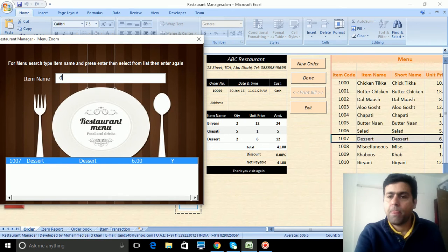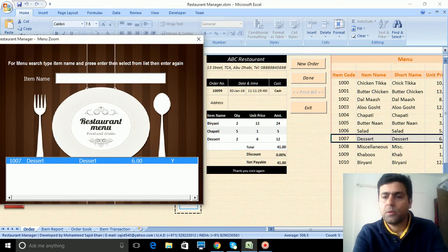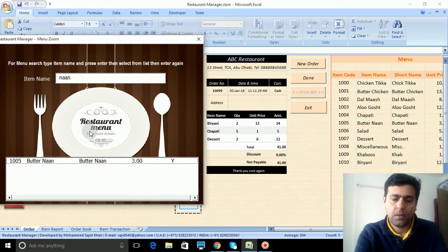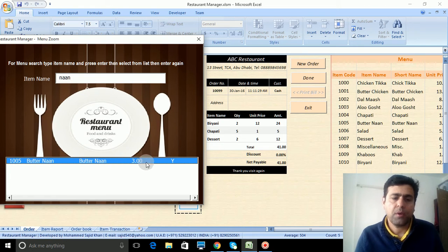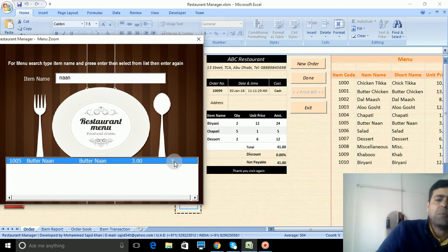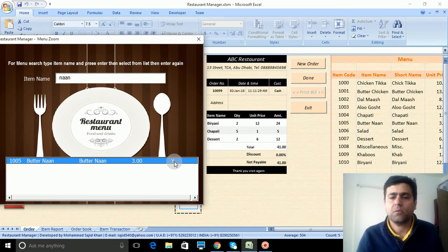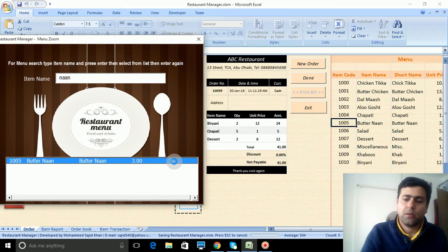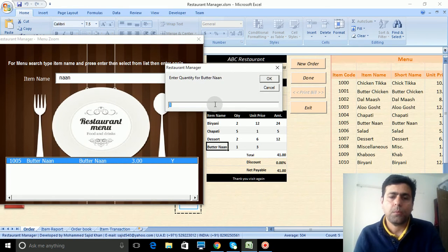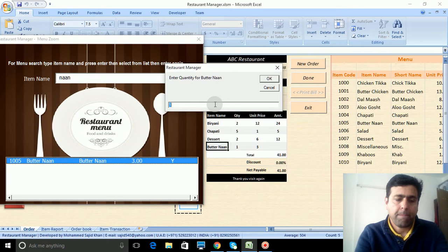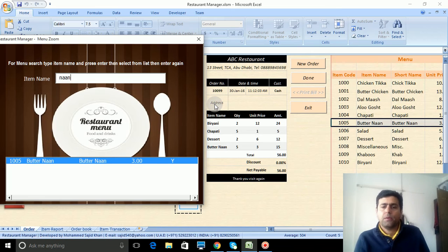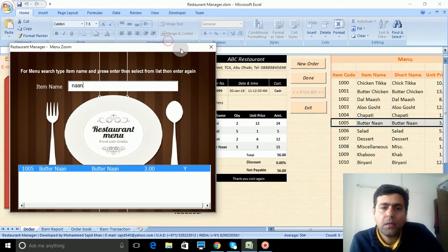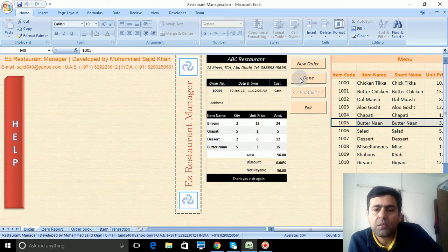Now I add more items. Naan, let's say naan. This is the item code, item name, short name, this is the price, and this is the availability status. Yes, it is available. I just press enter. Let's say naan, five. So in this way it is added. Now I just press Escape. As soon as bill is completed, I just press done.